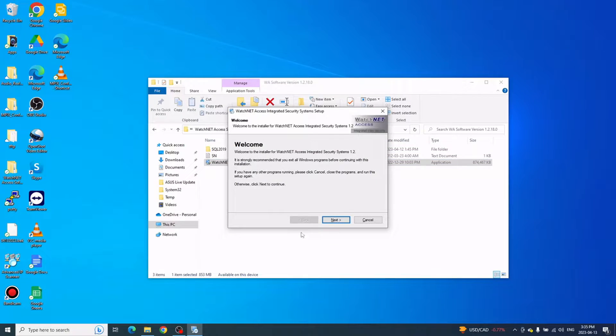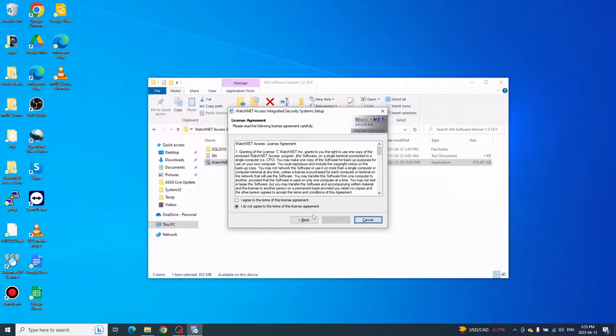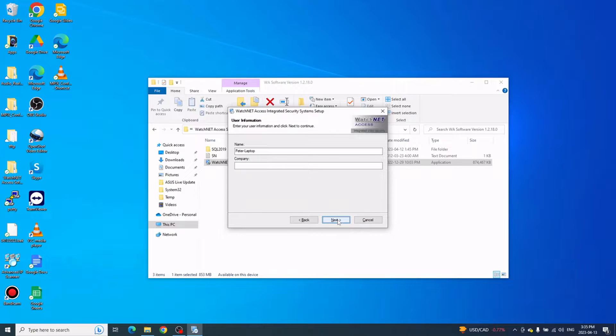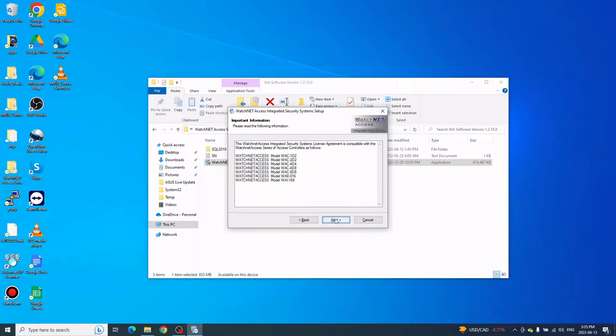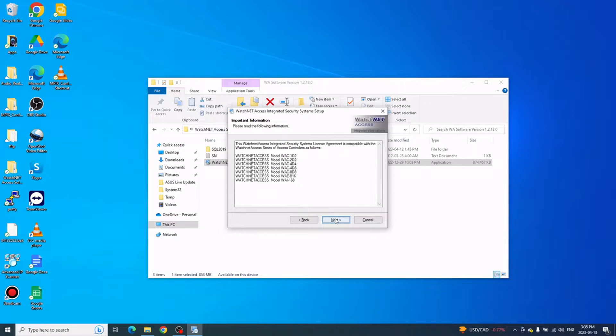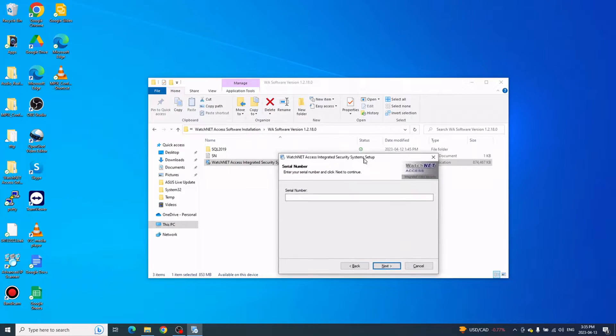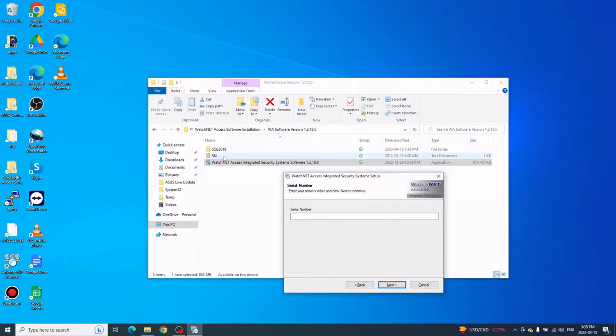The welcome screen will come up. Just click Next, click I Agree to the Terms, then click Next. You can also put your name and company name if you want, then click Next.